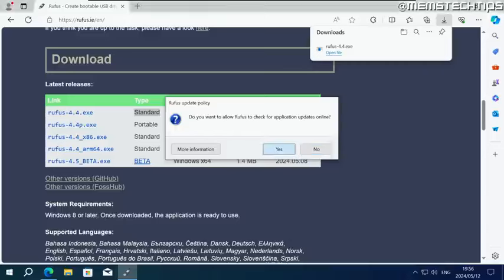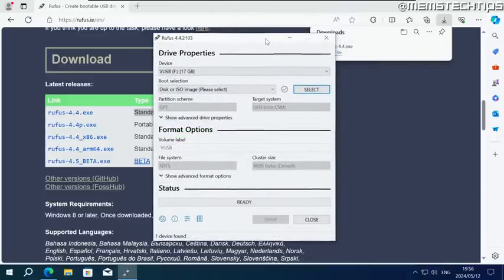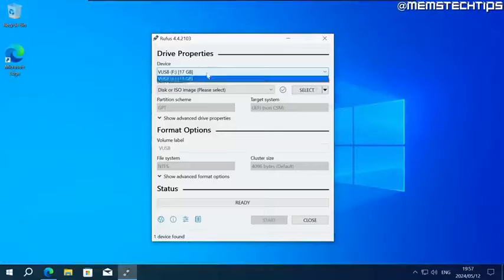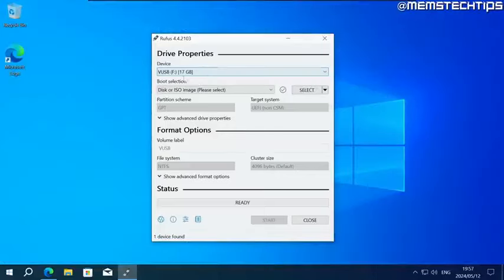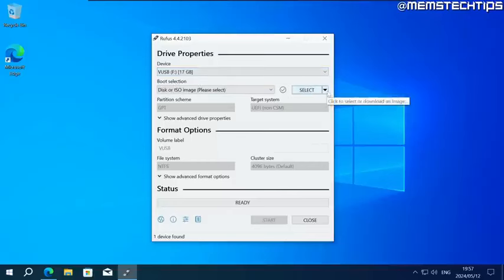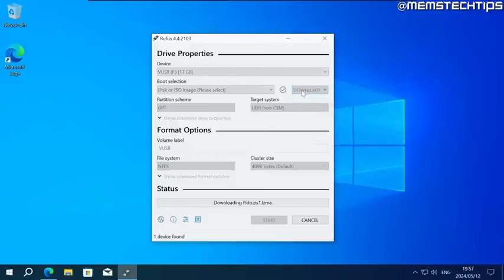Click yes on the updates. Once Rufus is open on your computer, it should already detect the virtual USB drive by default. But if it doesn't, click on this drop down menu and select your virtual USB drive that you created earlier. Next, you want to click on this little arrow next to select, and then click on download. Once you've done that, click on this download button.